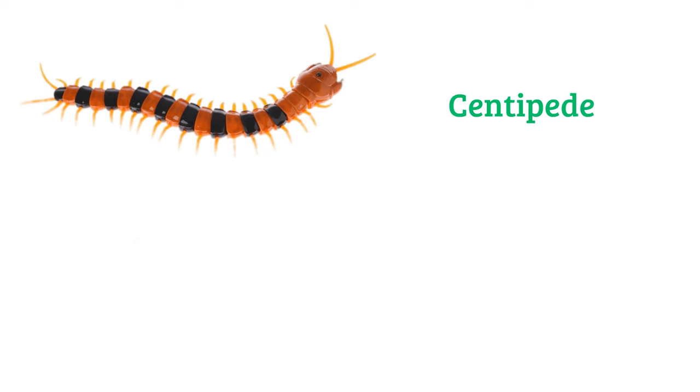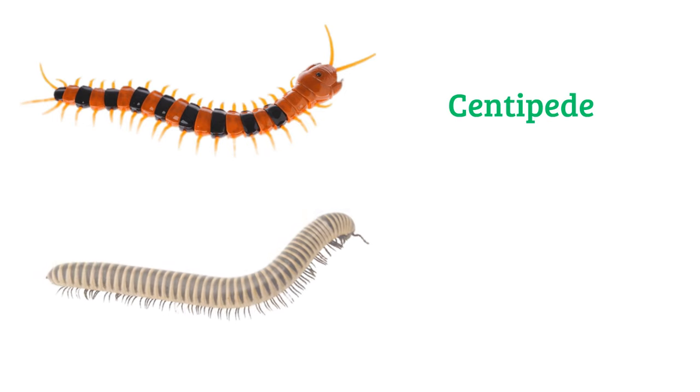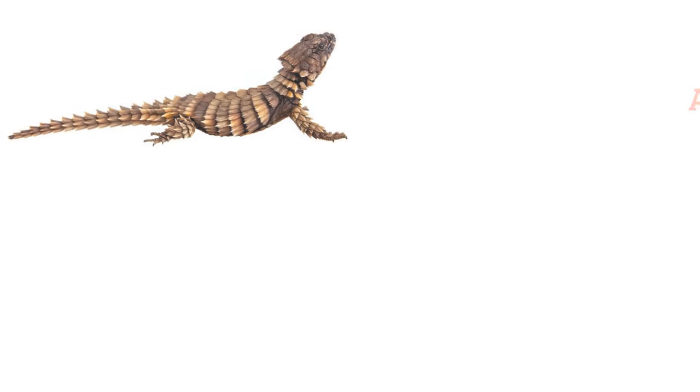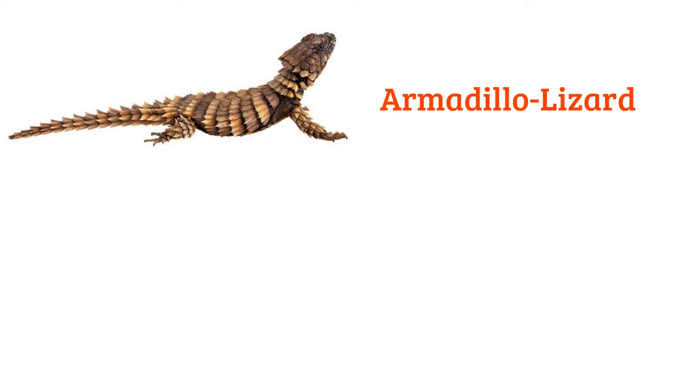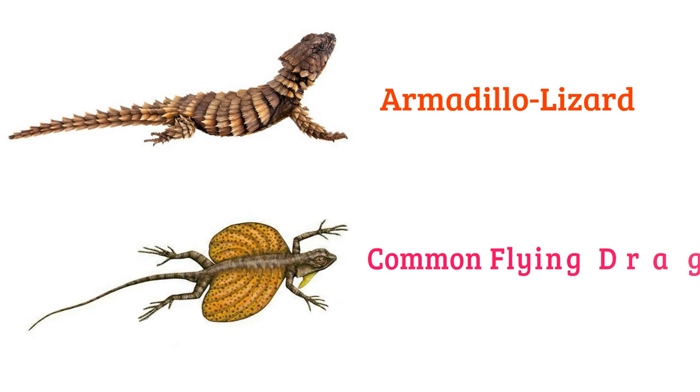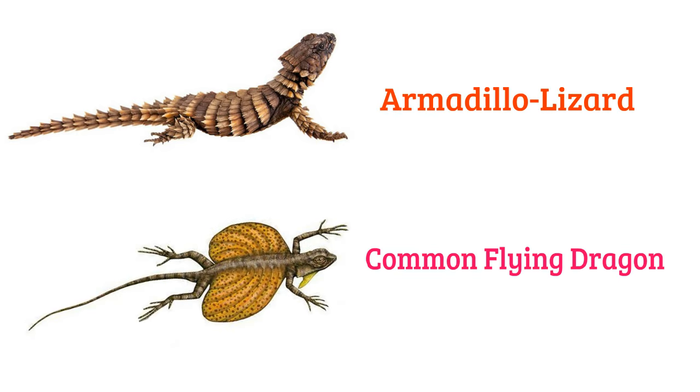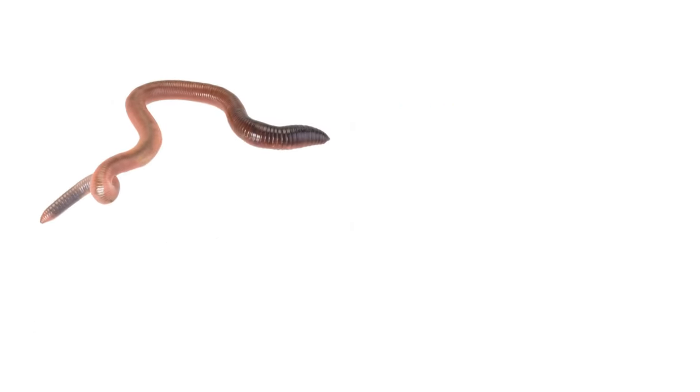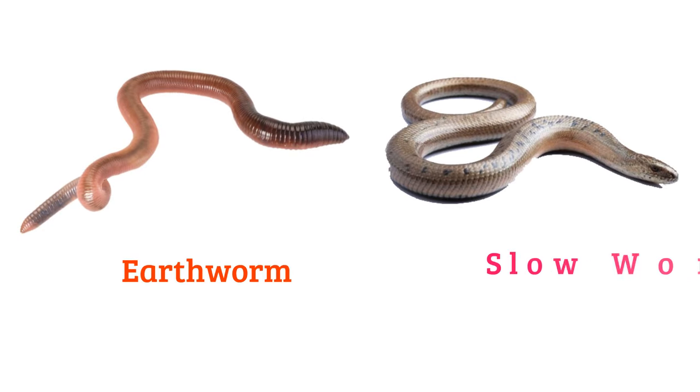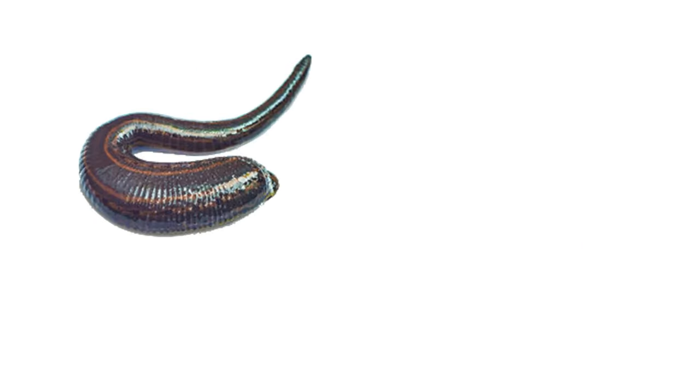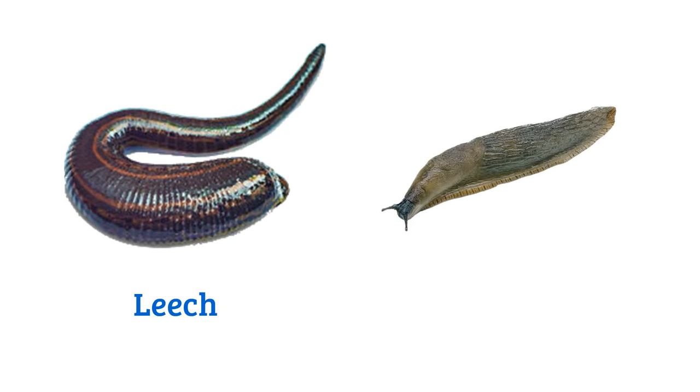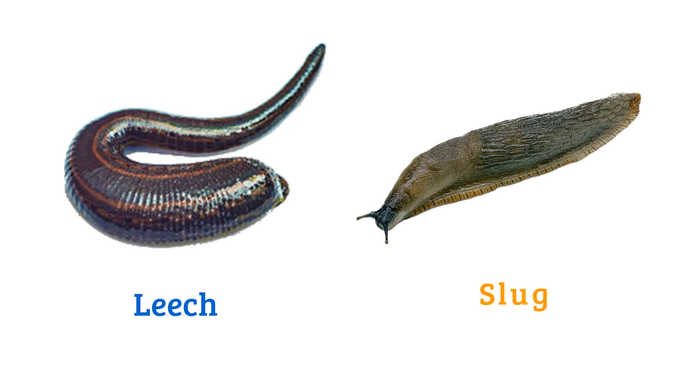Centipede, millipede, armadillo lizard, common flying dragon, earthworm, slow worm, leech, slug.